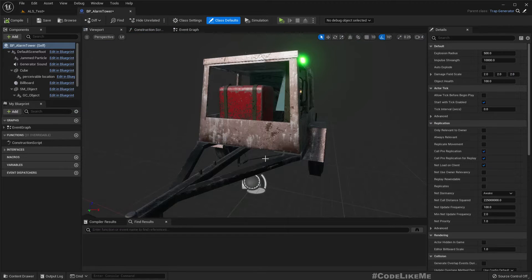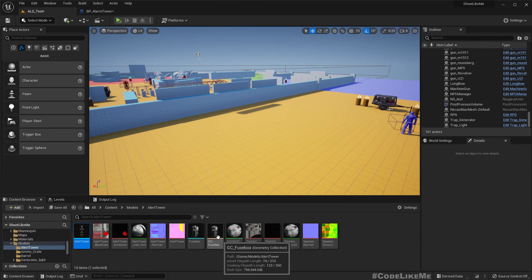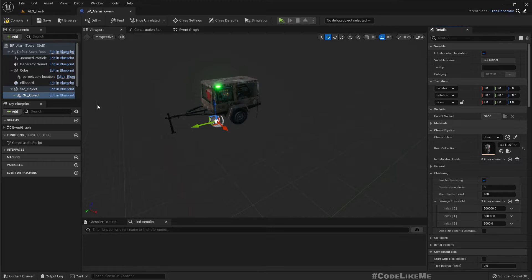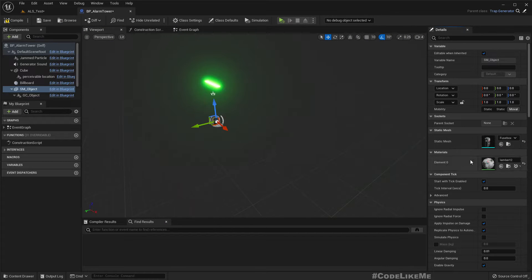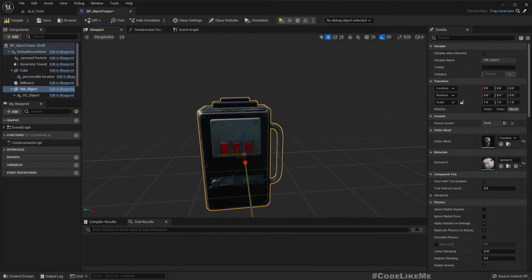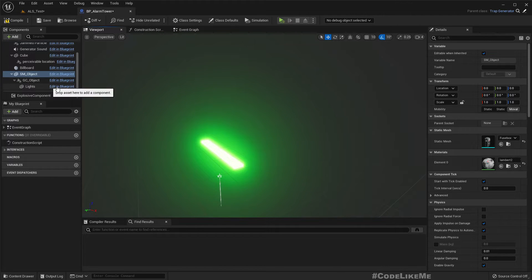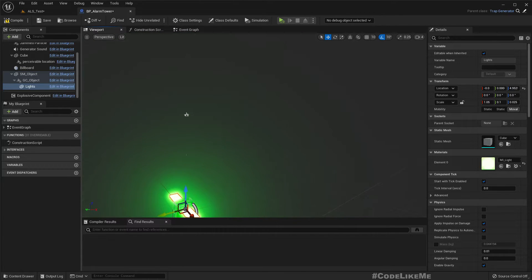The first thing I'm going to change is the destructible object — we should replace it with the fuse box geometric collection. Let's replace it with GC fuse box and this mesh should be a simple spoke. This is what we get. This light could be placed on the fuse box.